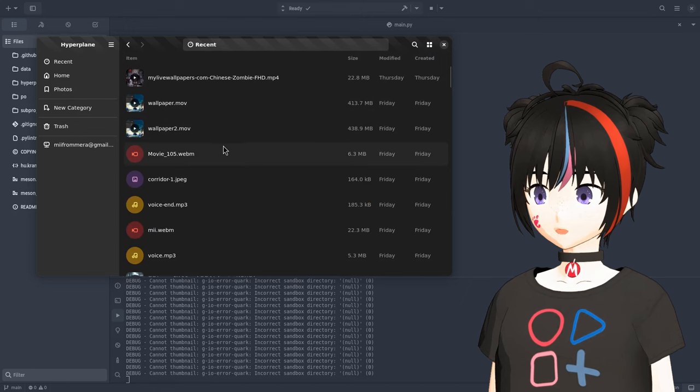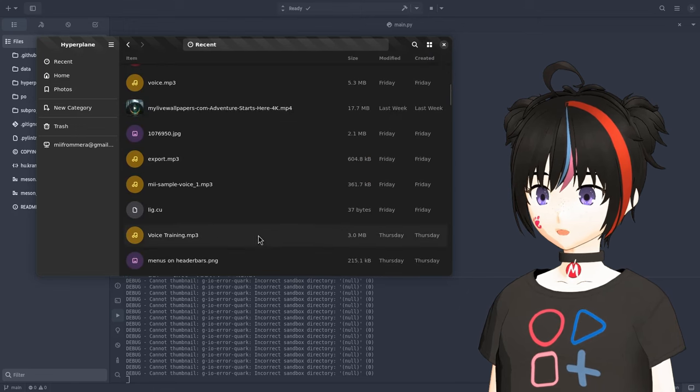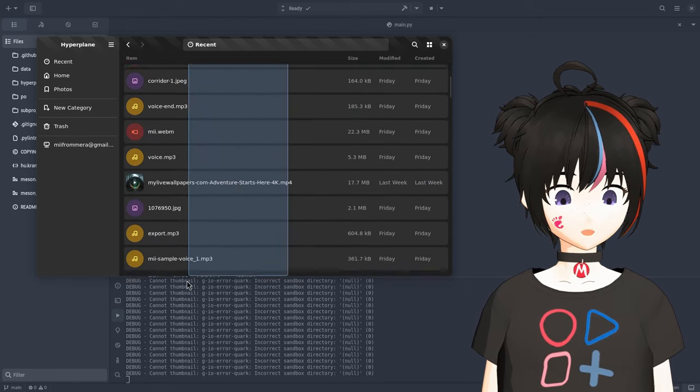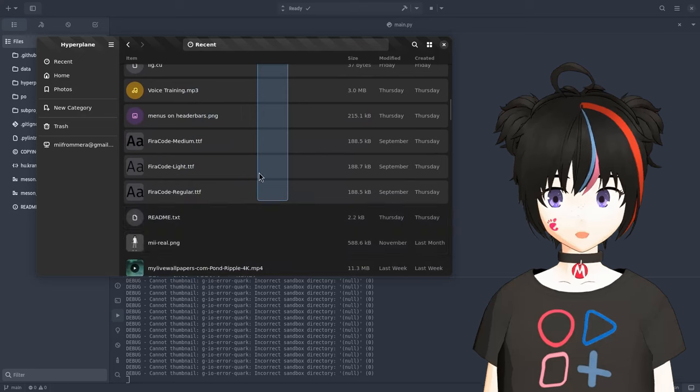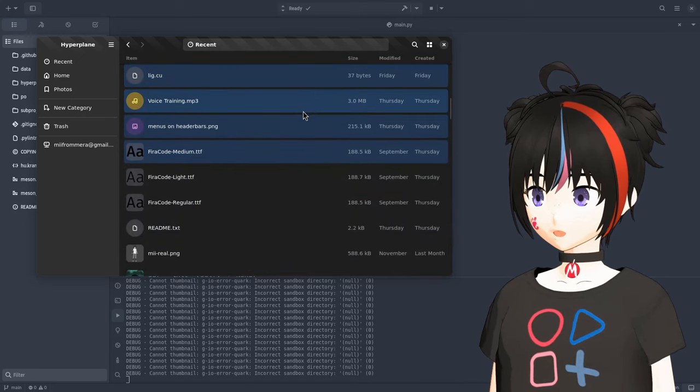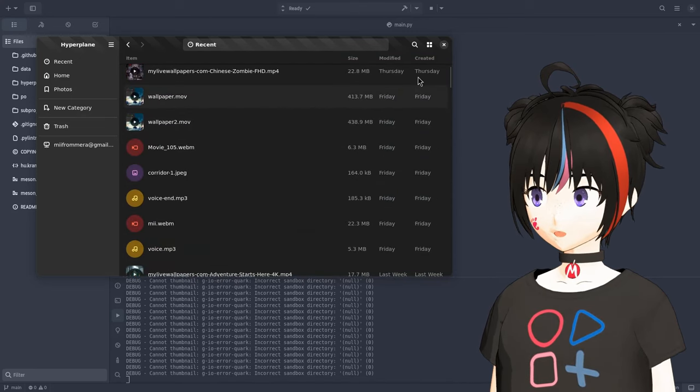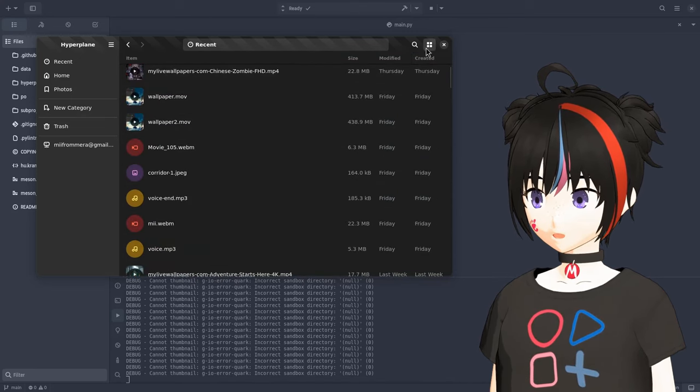Oh, Hyperplane also has a new list view. It wasn't there on my last video, and it looks great, very clean and all, although drag and drop doesn't work yet, so we'll see how it goes.